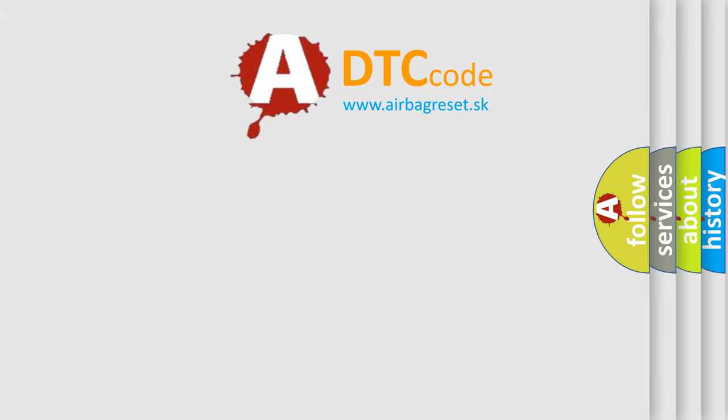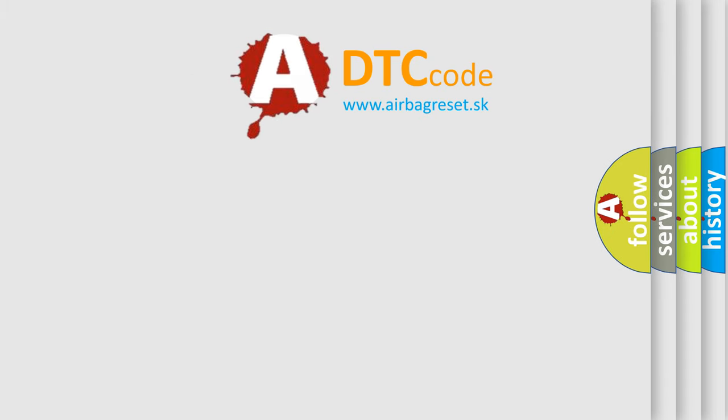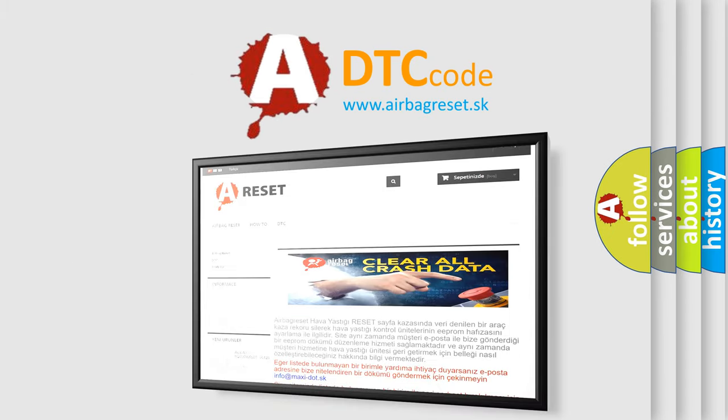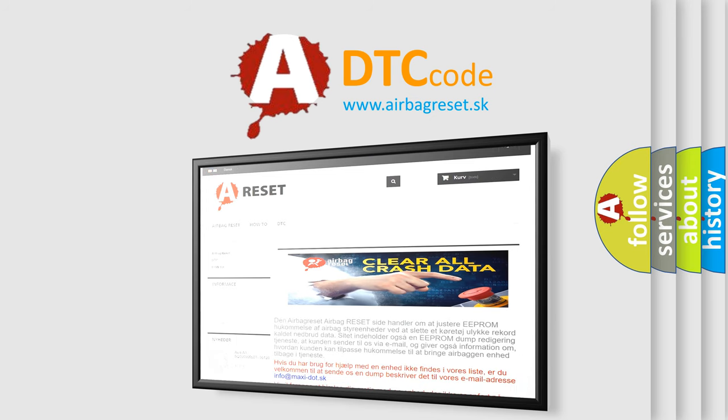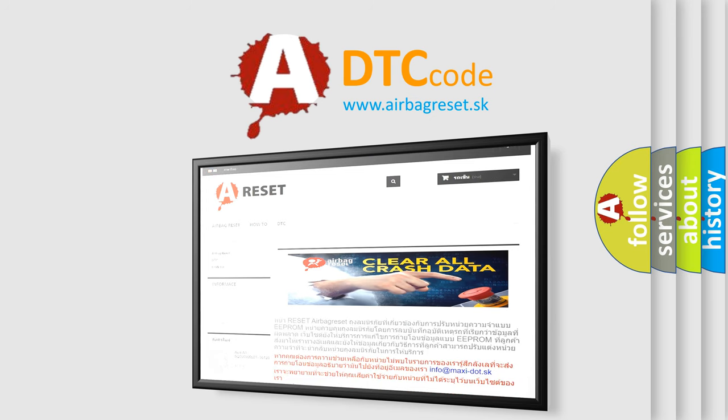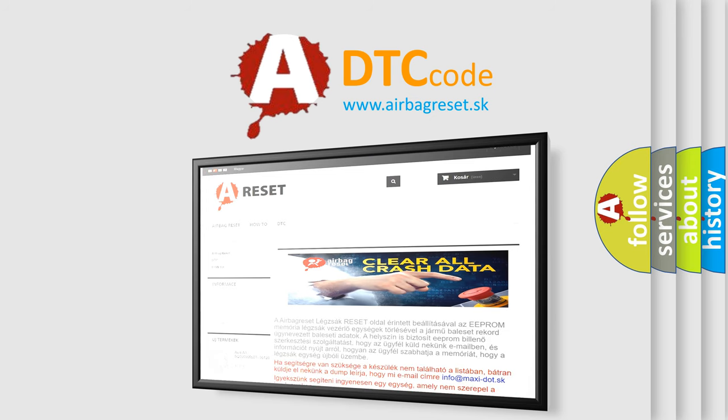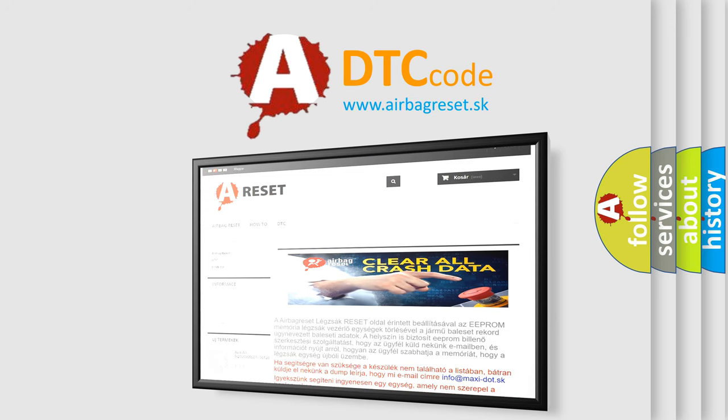The airbag reset website aims to provide information in 52 languages. Thank you for your attention and stay tuned for the next video.